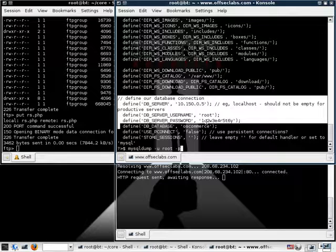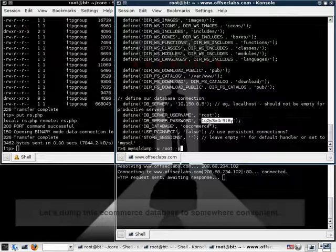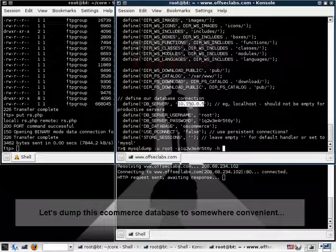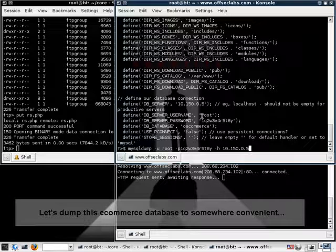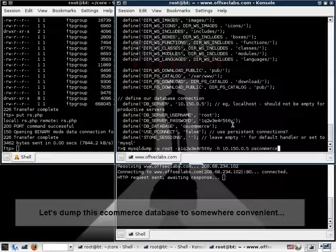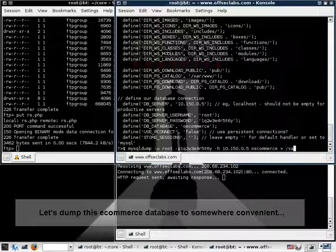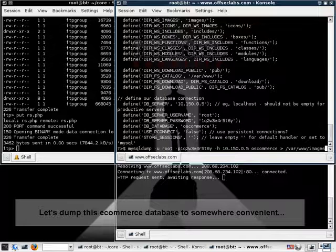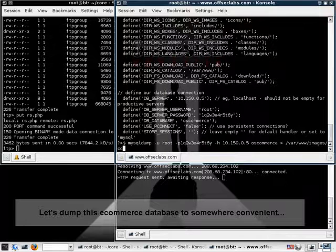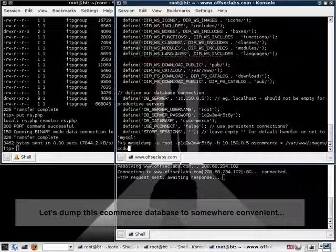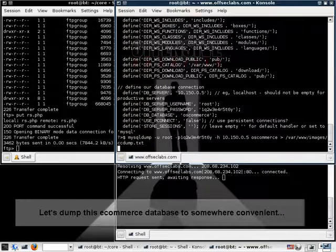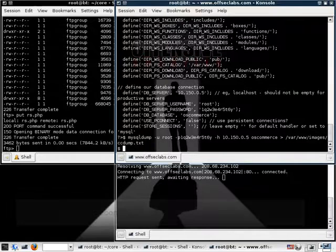So we take these credentials and we try logging in from the web server, from our compromised web server, to the internal non-routable database server with the credentials we find. And lo and behold, once we try to dump the database into our HTTP server, we dump it into a writable directory such as images, all the data just pours out.